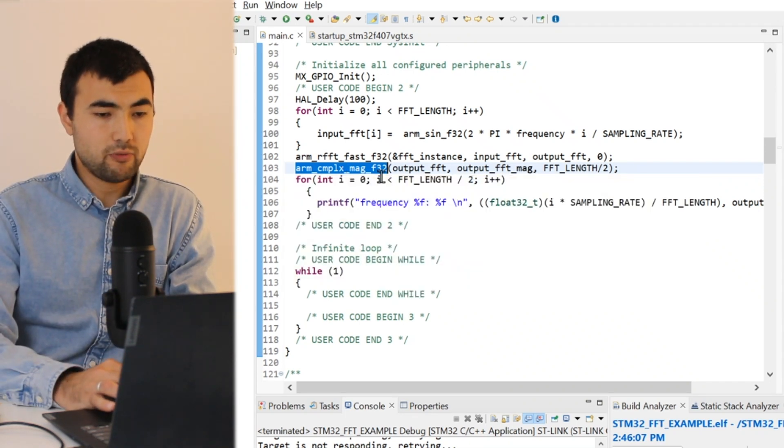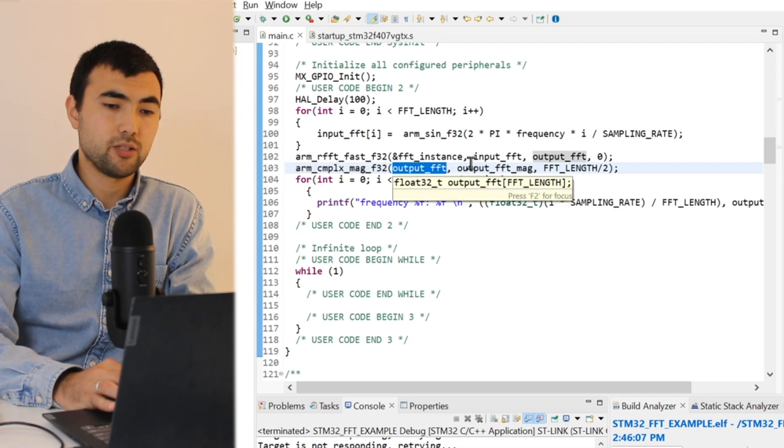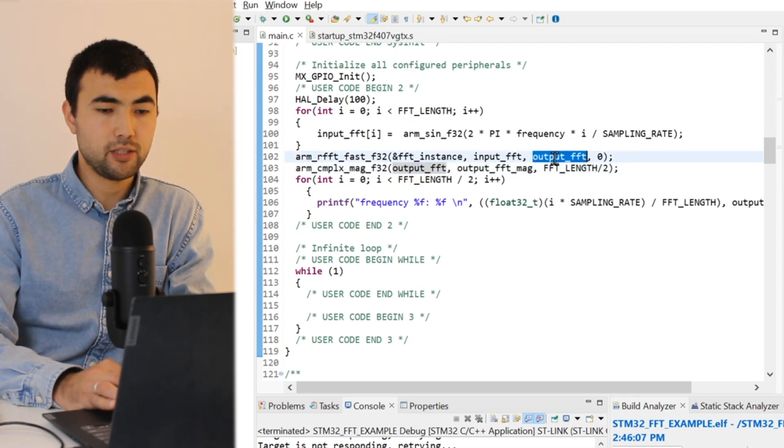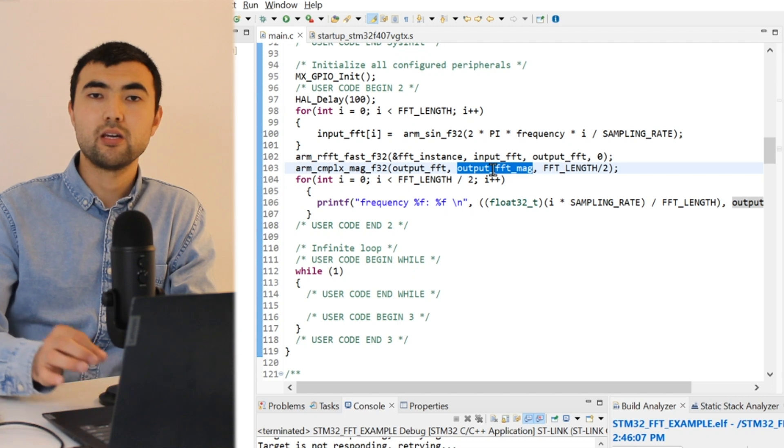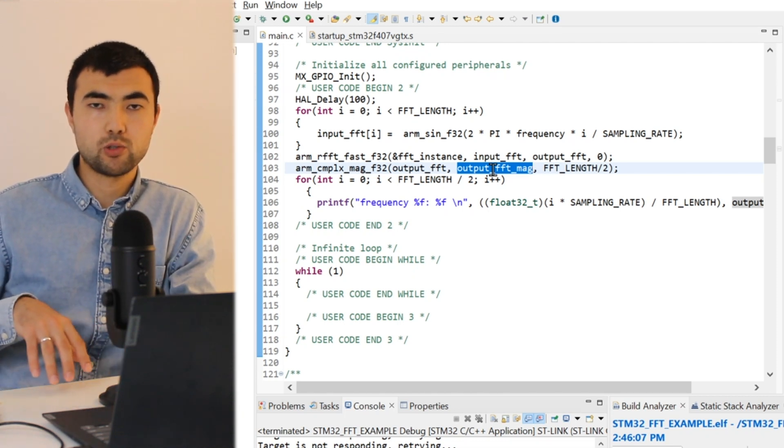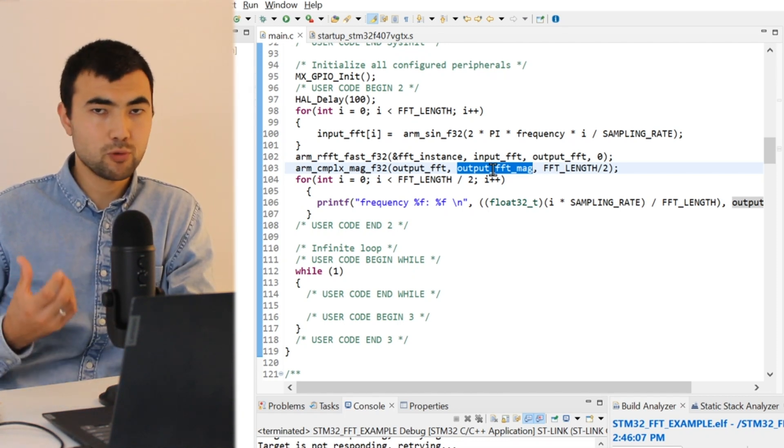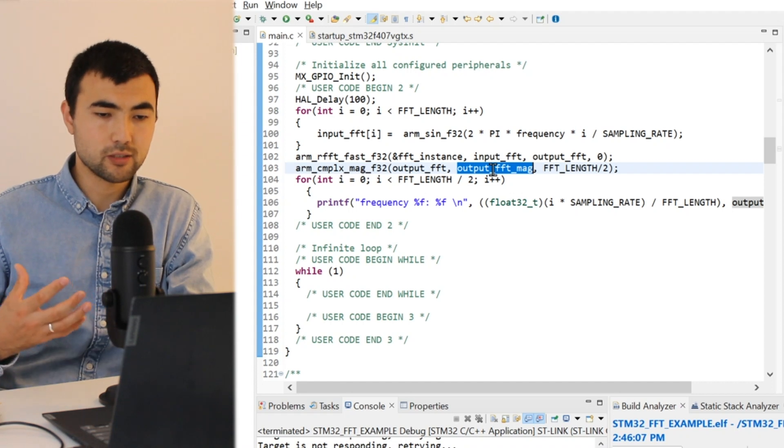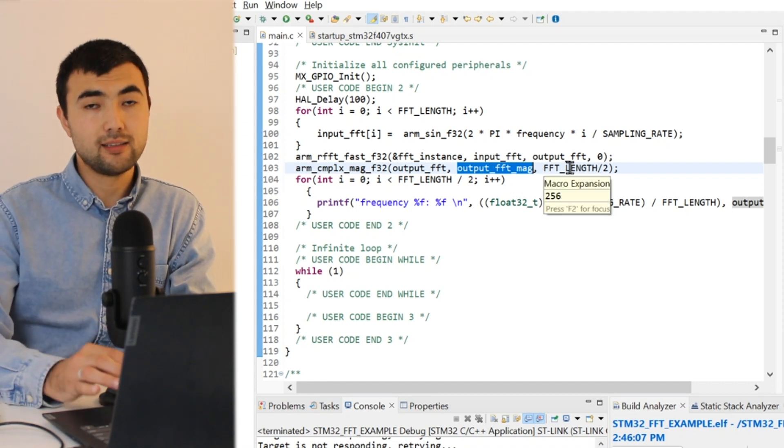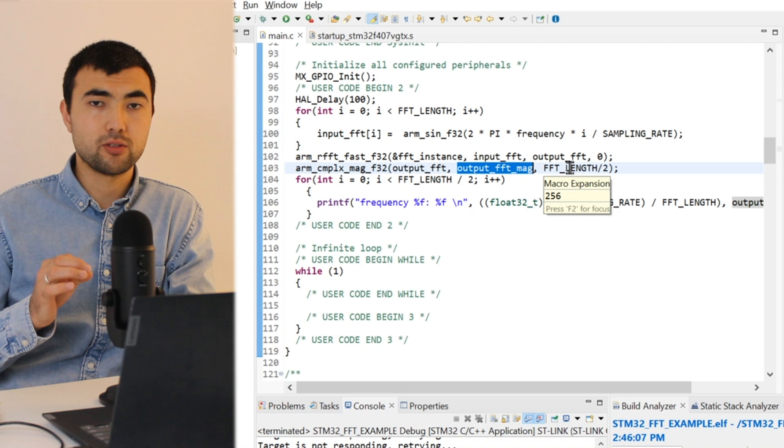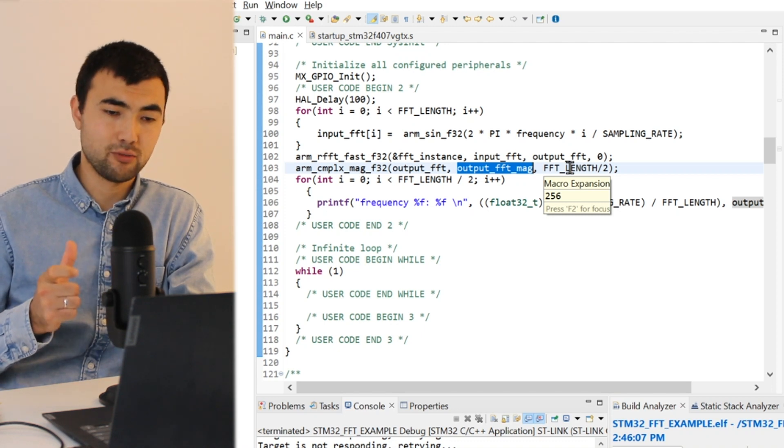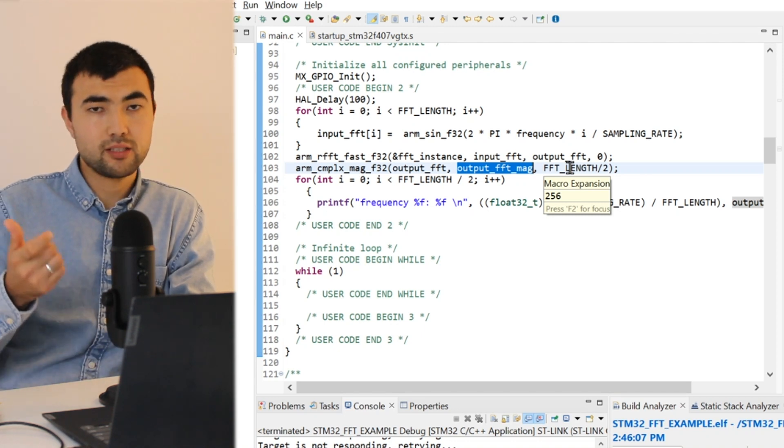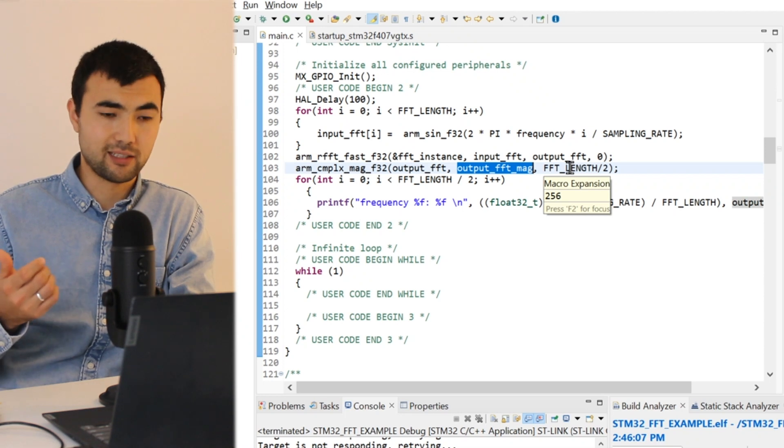That's why I call this function. The first argument is the output of the FFT. The second argument is an array where we want to store the magnitudes, the absolute values of the frequencies, and the last argument is to define the number of magnitudes, which in our case is half of the FFT length.